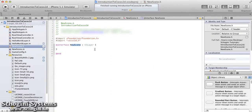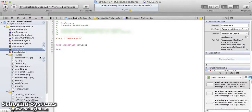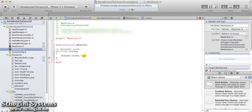Open the interface file of the newly created file. There we can see it is created with CCLayer as its base class. Now we have to declare the scene method for the class. Next, open the class implementation file and implement the scene method and the init method as we have seen in the HelloWorldLayer class. You can copy the methods from the HelloWorldLayer class, but make sure to edit the content to suit the current class.